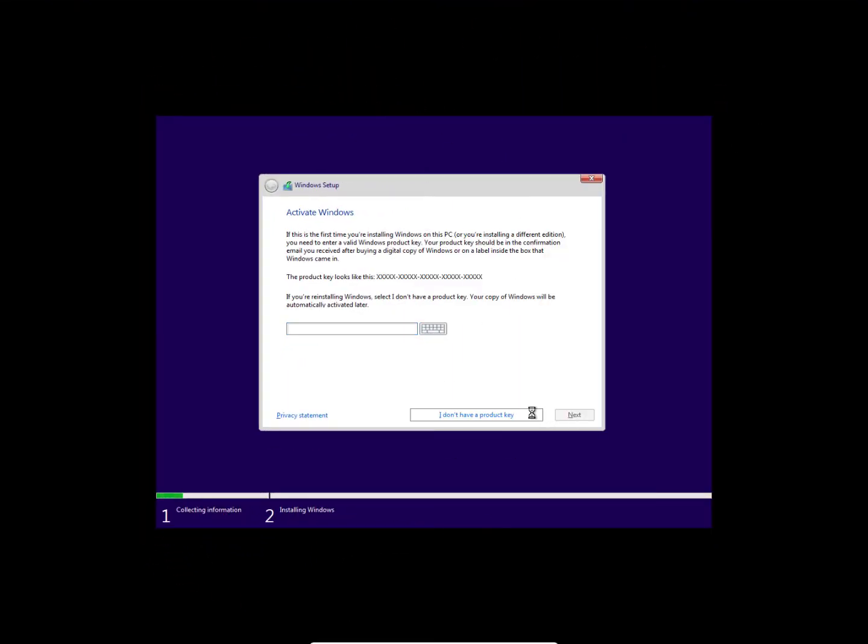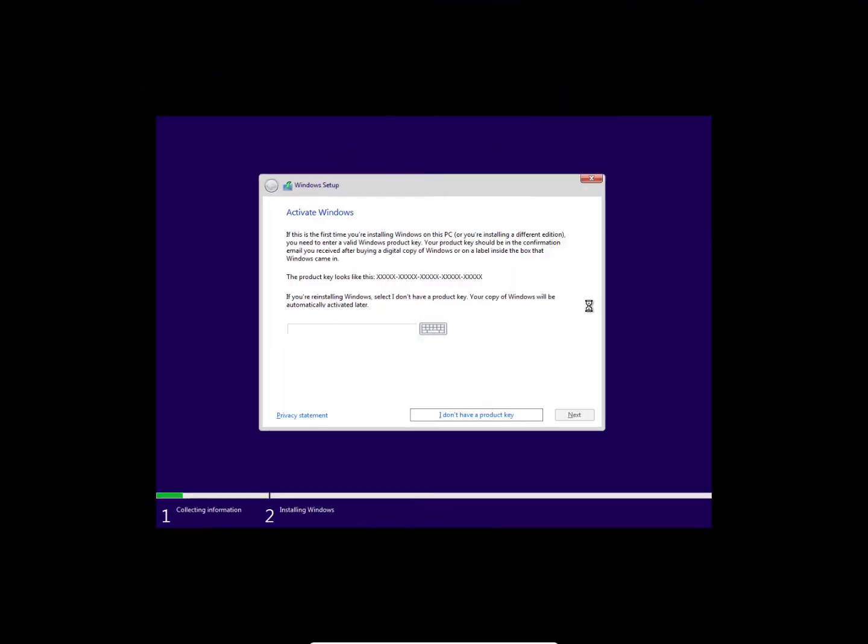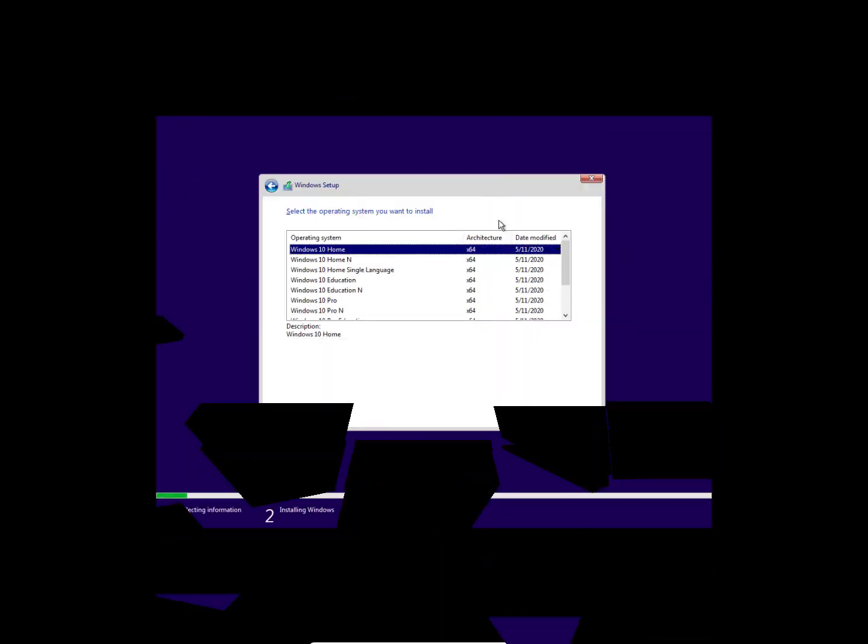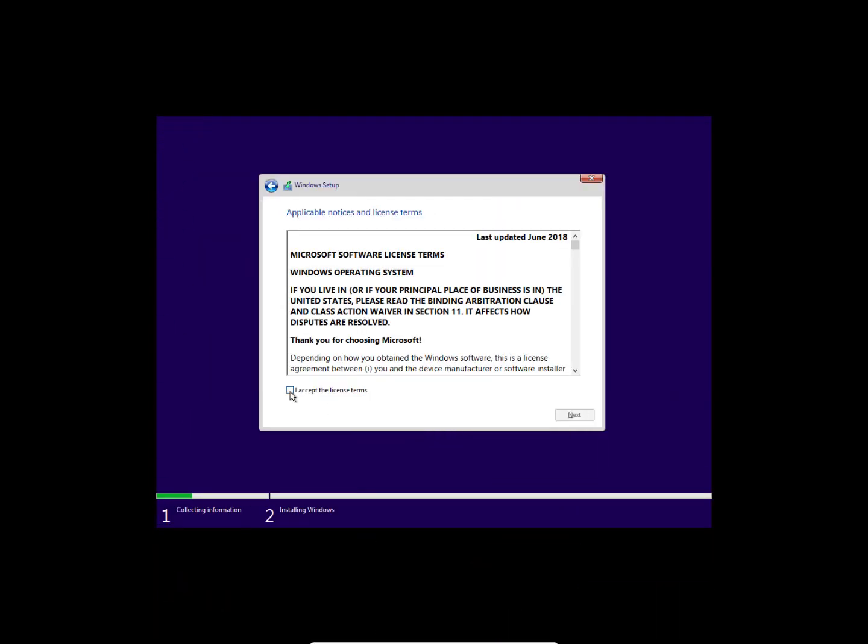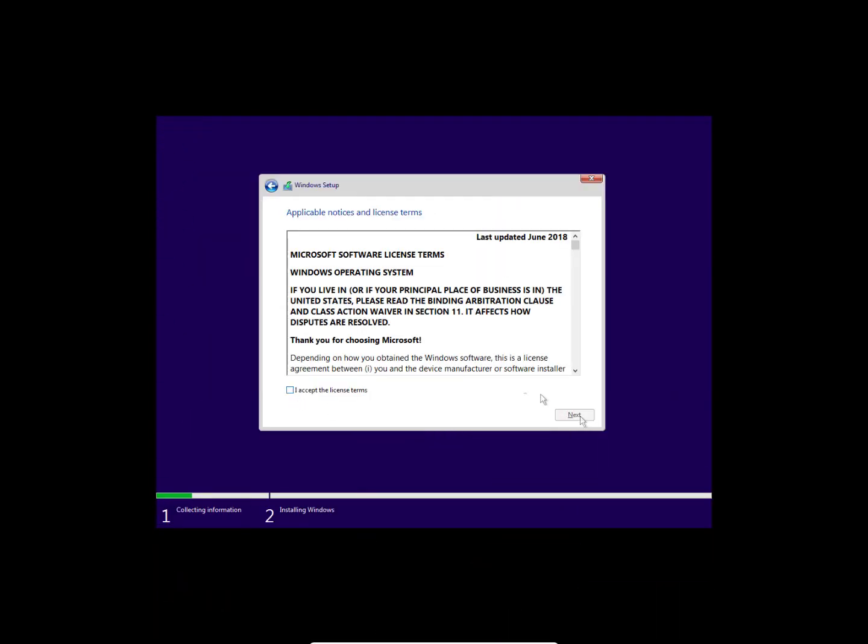If you don't have a product key, definitely you can just skip this option. Choose any Windows version and then click on next. Then here you need to accept the agreements and terms - just check this option and then click on next.